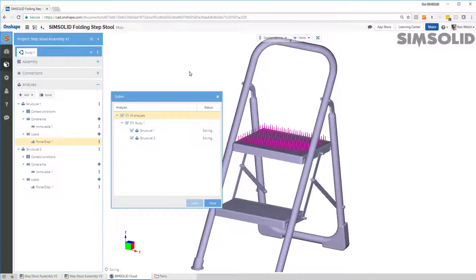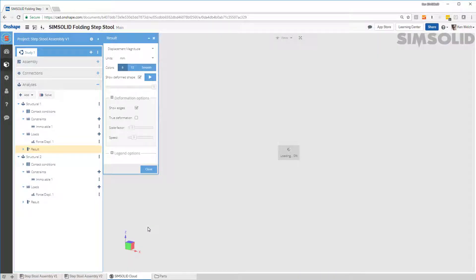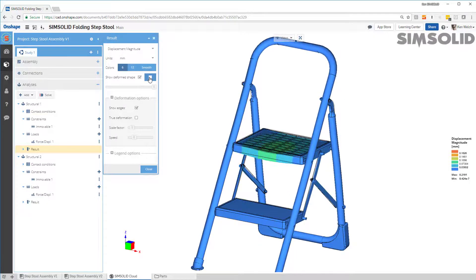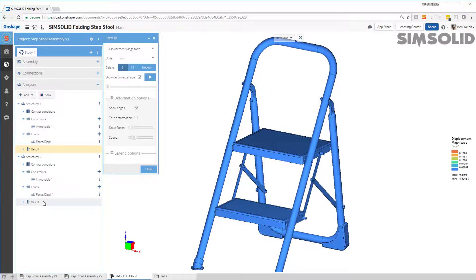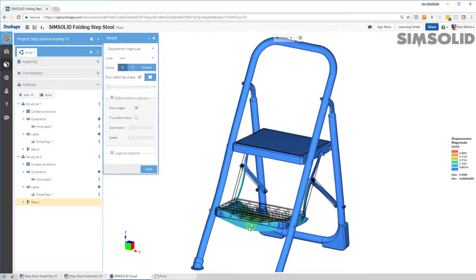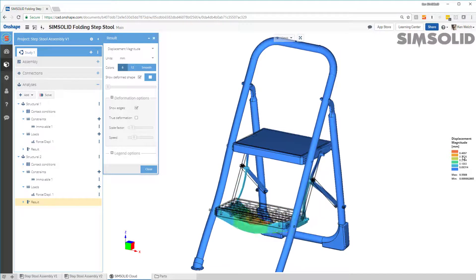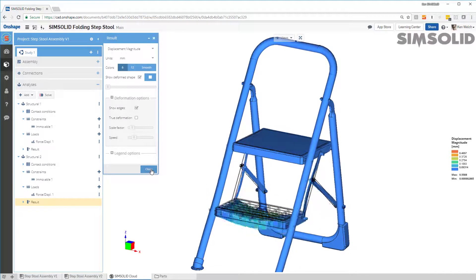Now it will go away and solve this on the cloud. It is solving the model adaptively — there is no meshing process, but it will solve multiple times to get an accurate solution. Here are the results for the first load case. I can see the displaced shape, animate it to see exaggerated displacements, or look at the second load case. The second load case shows a displacement of 0.46, so a fairly large deformation there.